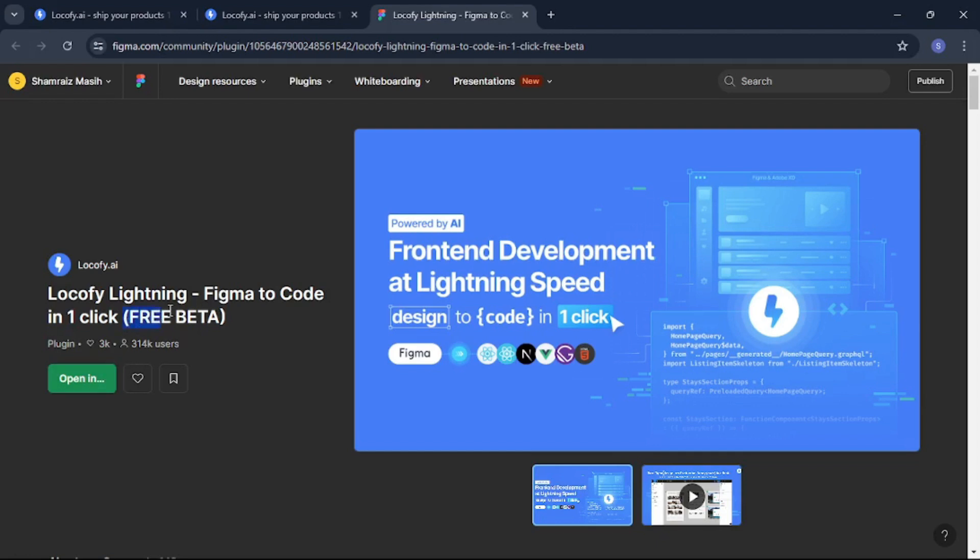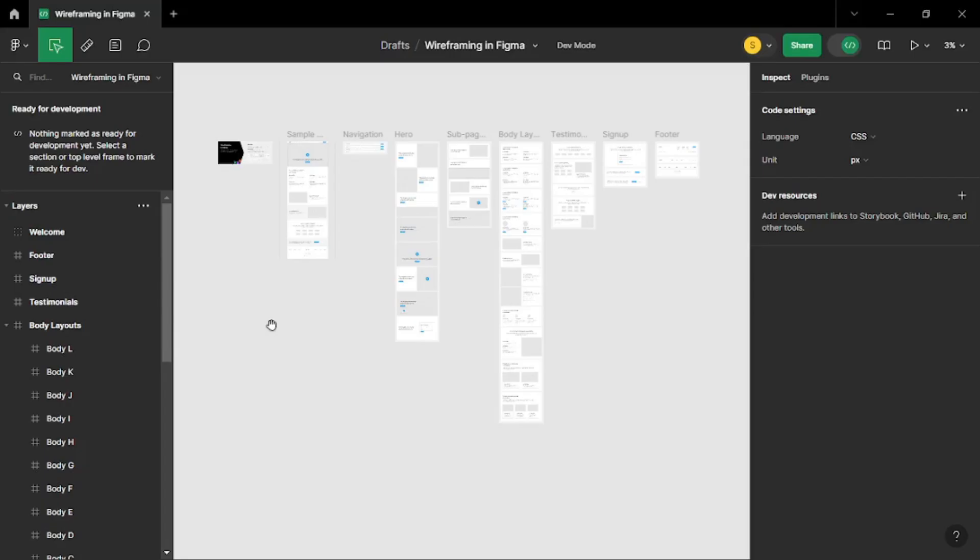Now notice that this is a free beta which means you don't have to pay a single penny to use Locify AI. Now once you click on open in development mode it is going to take you to the Figma app just like right here inside my Figma app. Now to use this amazing app you must have a design or a wireframe. So I have created a sample wireframe for myself to test this out.